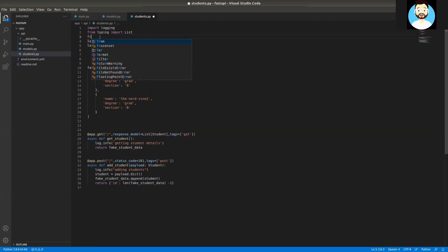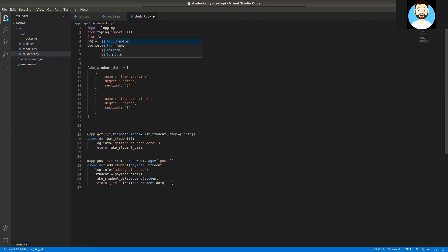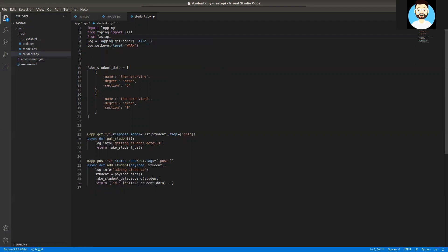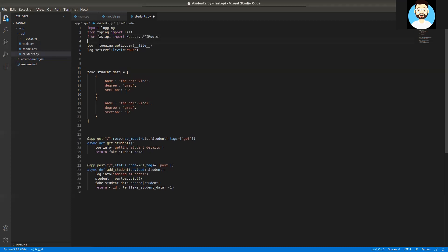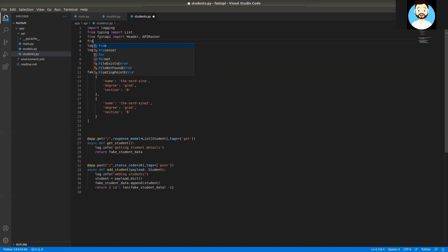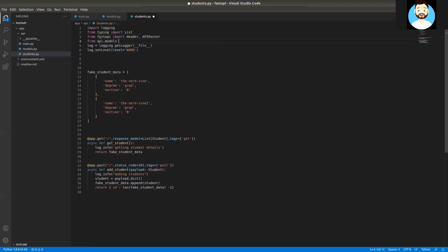So obviously we would have to create a router of its own for this particular students.py class. To create a router of its own, we'll import the APIRouter class from FastAPI. We'll be importing Header as well and APIRouter as well. Apart from that, we also need the base model here.